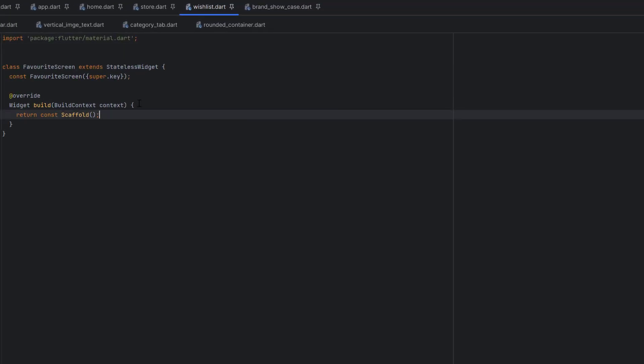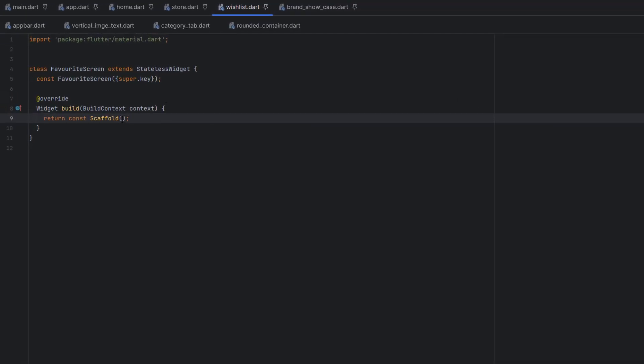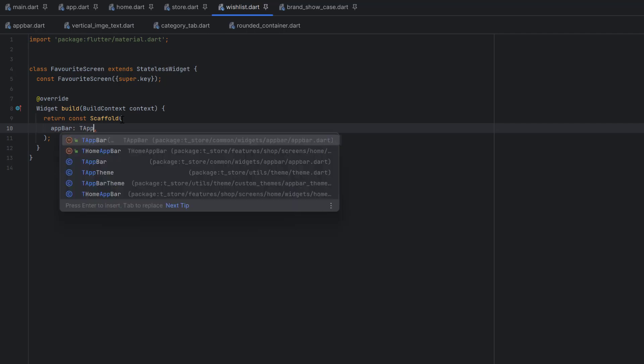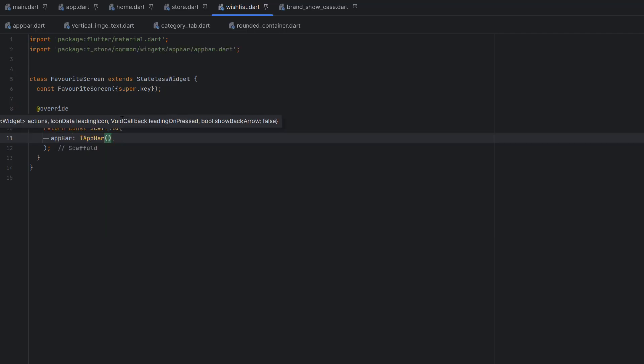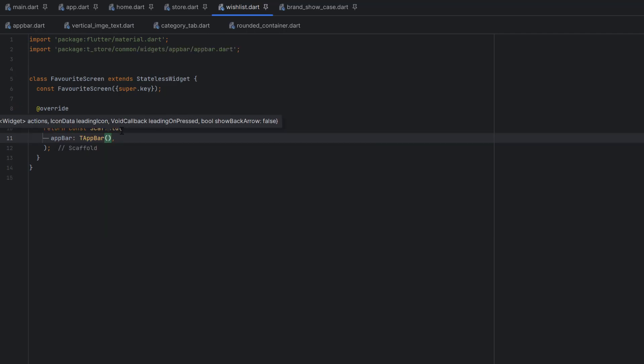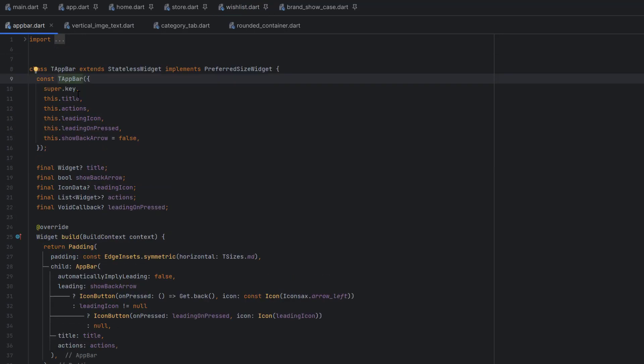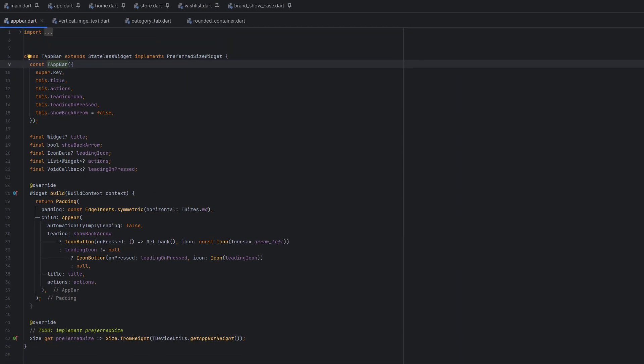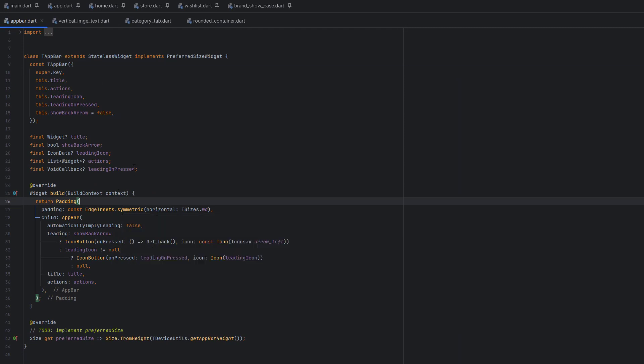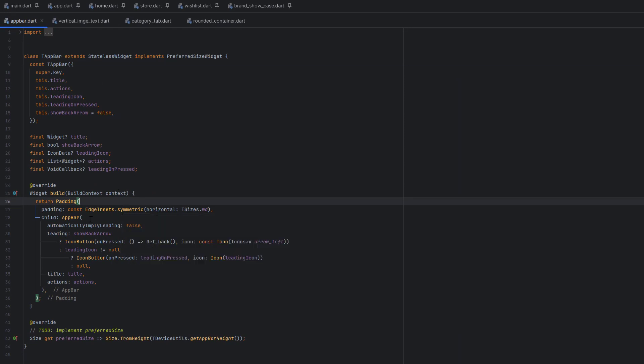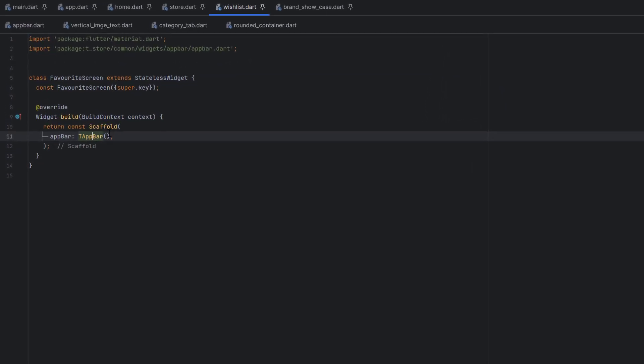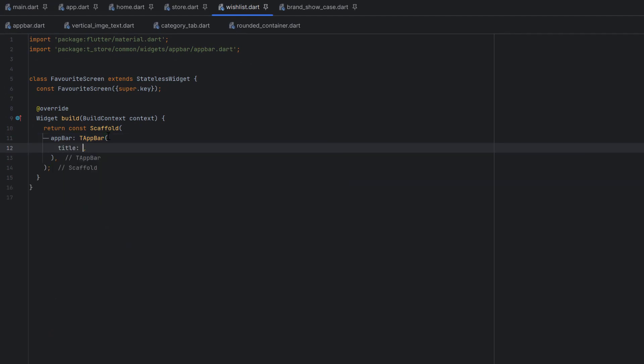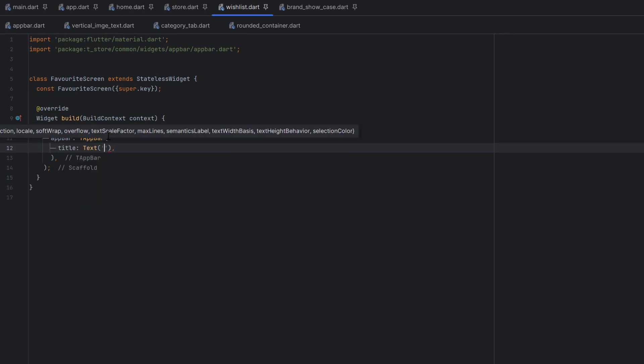Let's start with today's tutorial. Inside the favorite class, inside the scaffold, first thing we need to create is an app bar. We're going to use the custom app bar. If you don't know how to create a custom app bar, you can watch the app bar video, link is in the description.